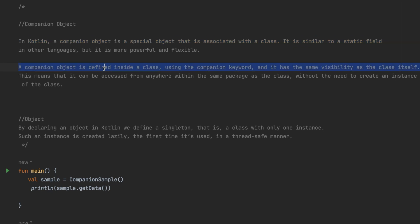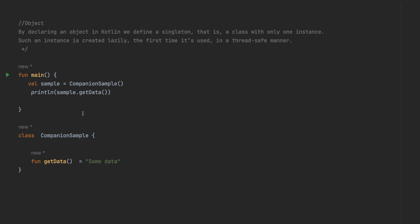A companion object is defined inside a class using the companion keyword and has the same visibility as the class itself. This means it can be accessed from anywhere within the same package as the class without needing to create an instance of the class. It behaves like a singleton object.